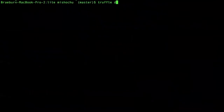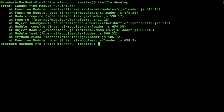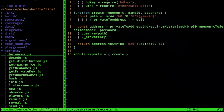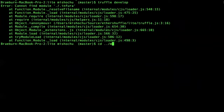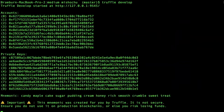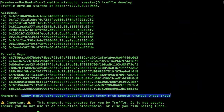Let's say you happen to have a mnemonic that is: 'candy maple cake sugar pudding cream honey rich smooth crumble sweet treat.' This is just a generic mnemonic — the seed phrase generation — exactly.